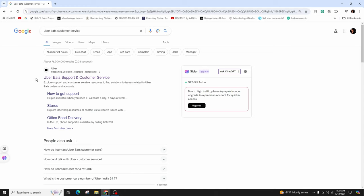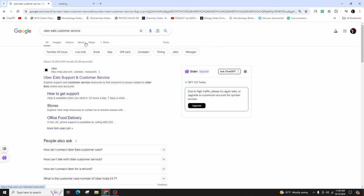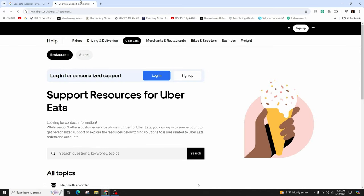Then you will come across videos and websites. From where you need to click on the initial one that is indicating Uber Eats support and customer service. Click on it.